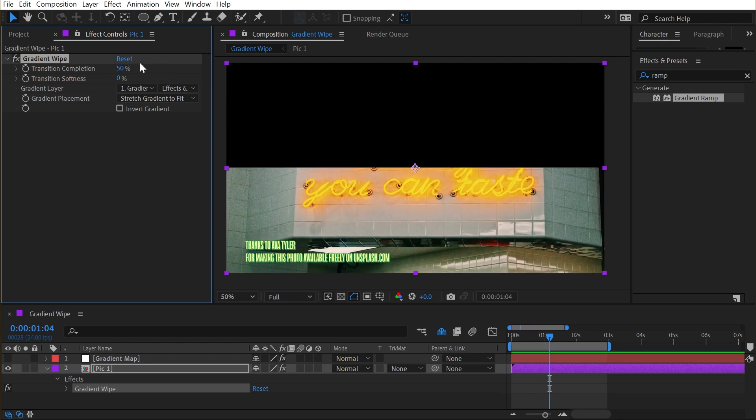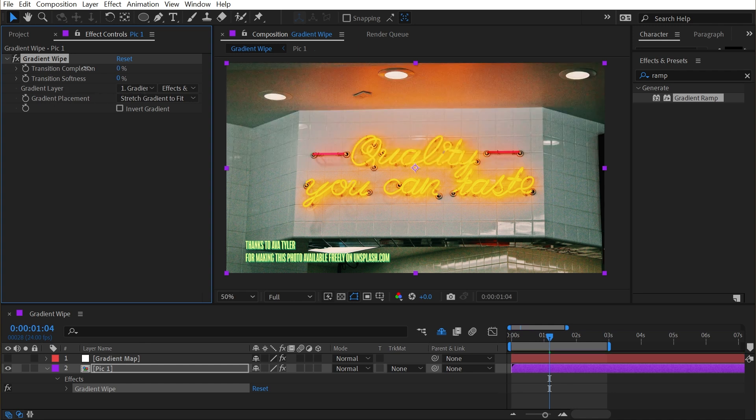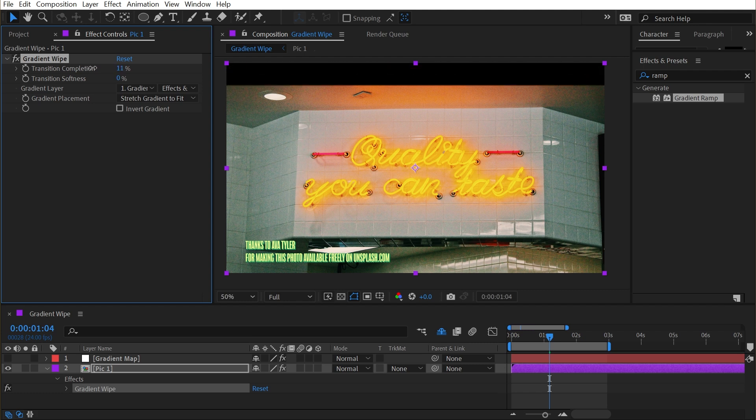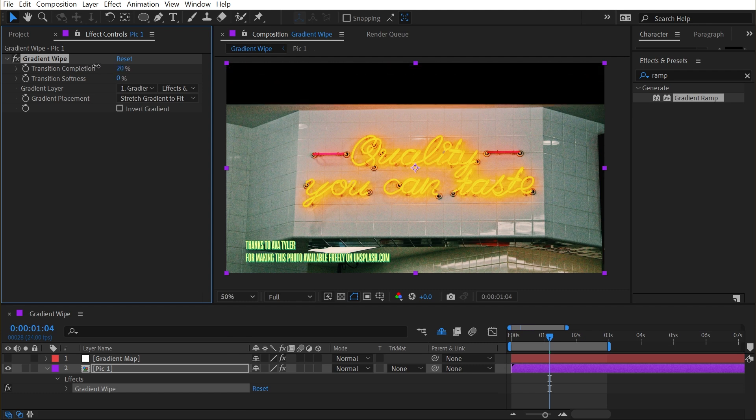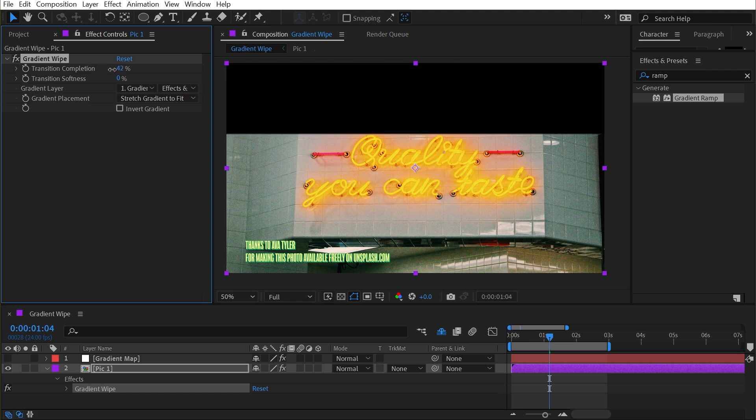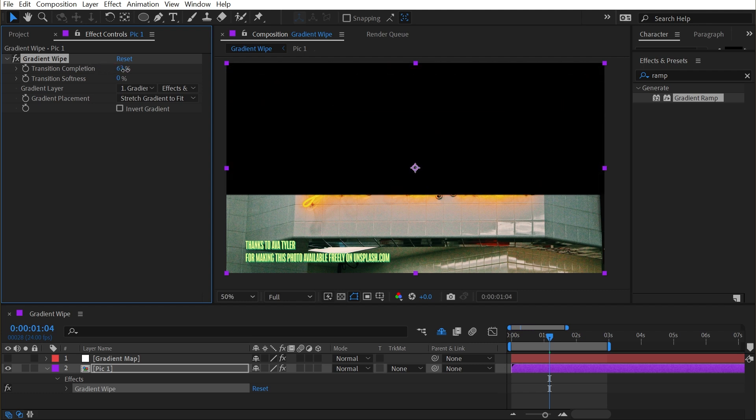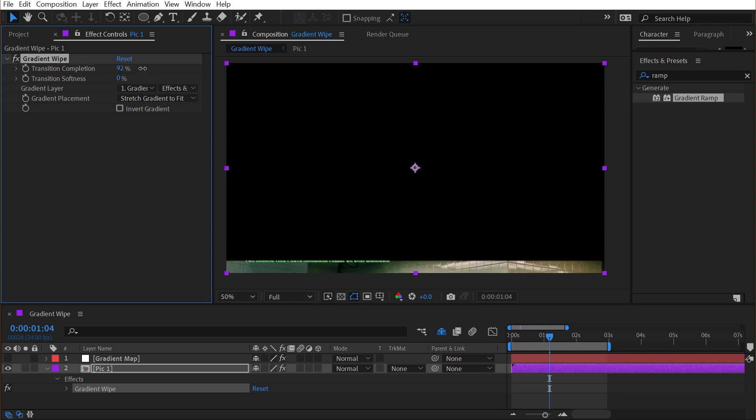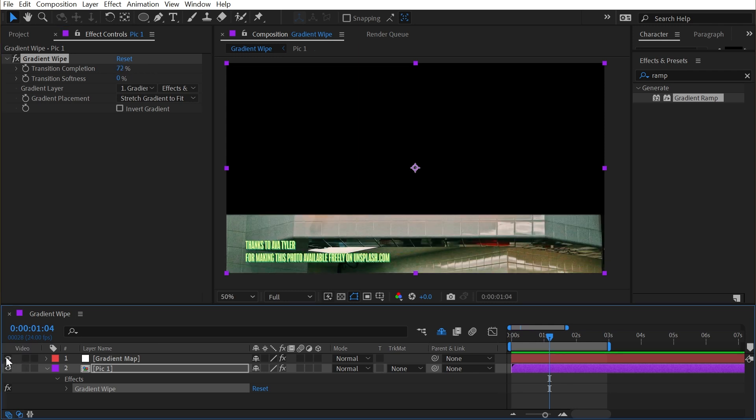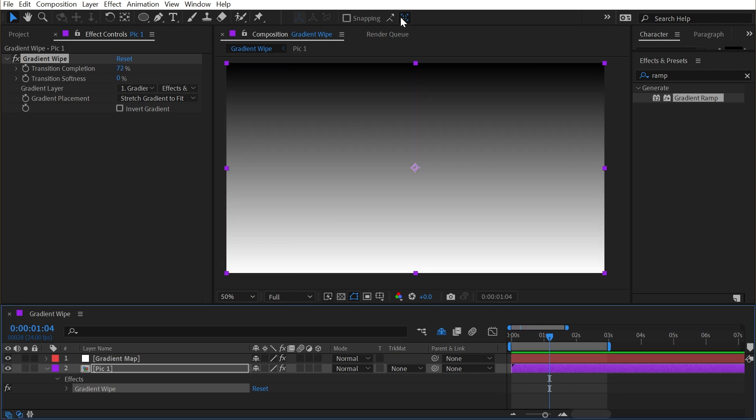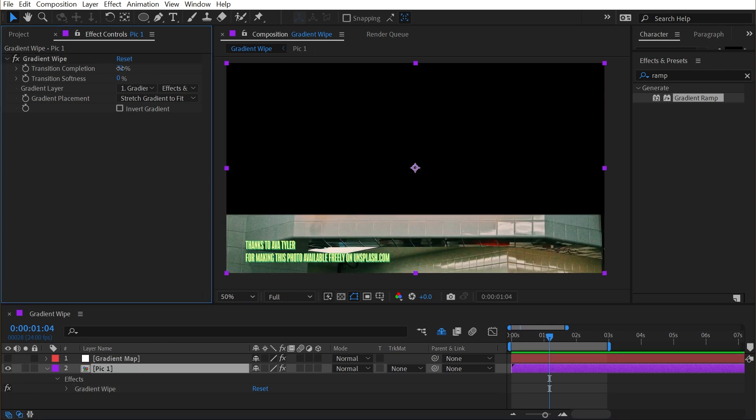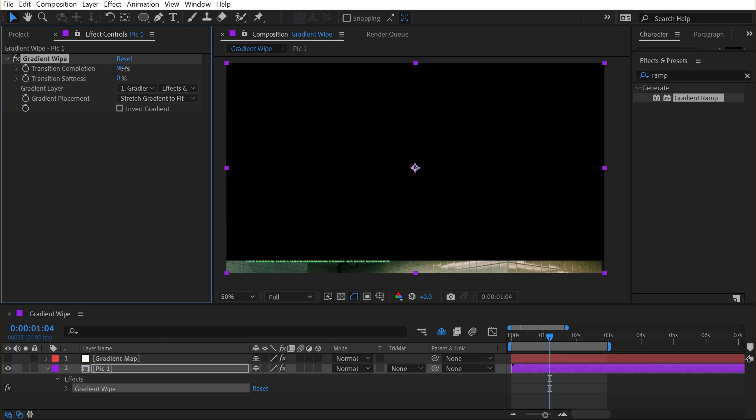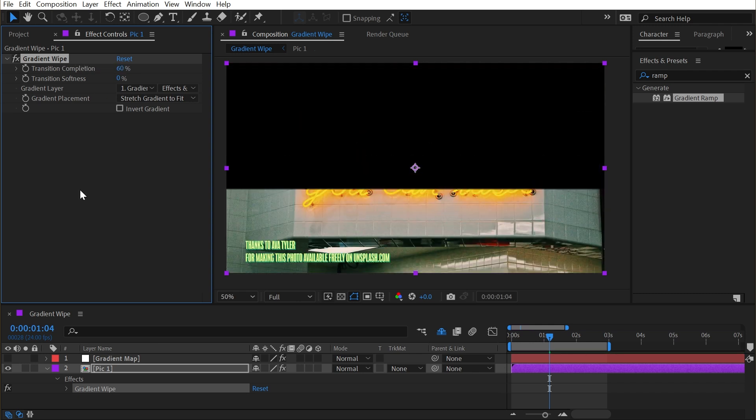And let me explain why this is happening. Like I said before, this effect is taking the brightness values of the gradient layer to drive the transition. So the darkest pixels become transparent first. And as I increase this completion slider, brighter and brighter pixels also become transparent. Since our gradient is black at the top and white at the bottom, that's the direction the transition is going to advance in.